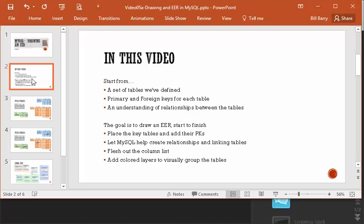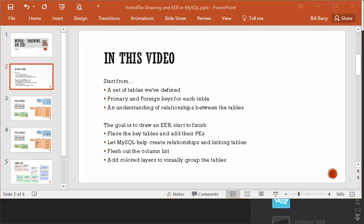Once we have that, we're going to start working on the EER and place the tables, starting with the key tables that are less dependent on the others. We're going to add their primary keys and then let MySQL do some of the work of creating the linking tables and marking the relationships. Then we will flush out the columns and add some colored layers so we can group things together visually.